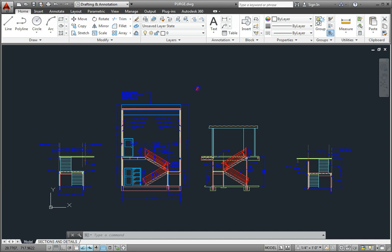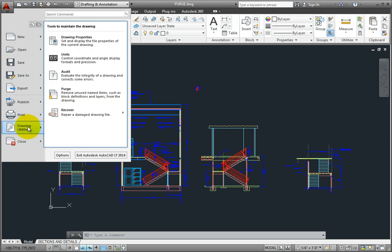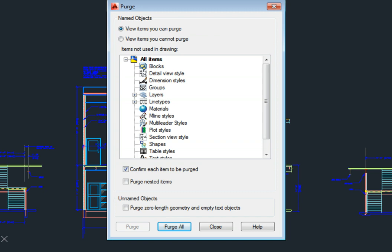To remove unused items, in the Application menu, choose Drawing Utilities, Purge. AutoCAD LT displays the Purge dialog.